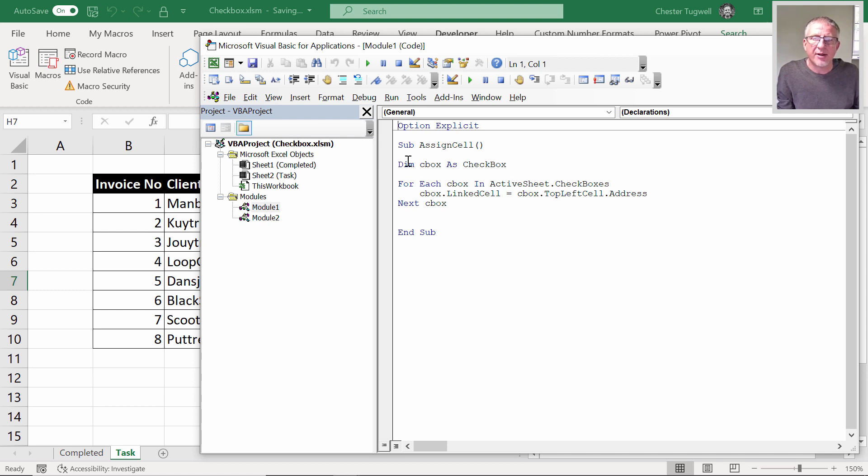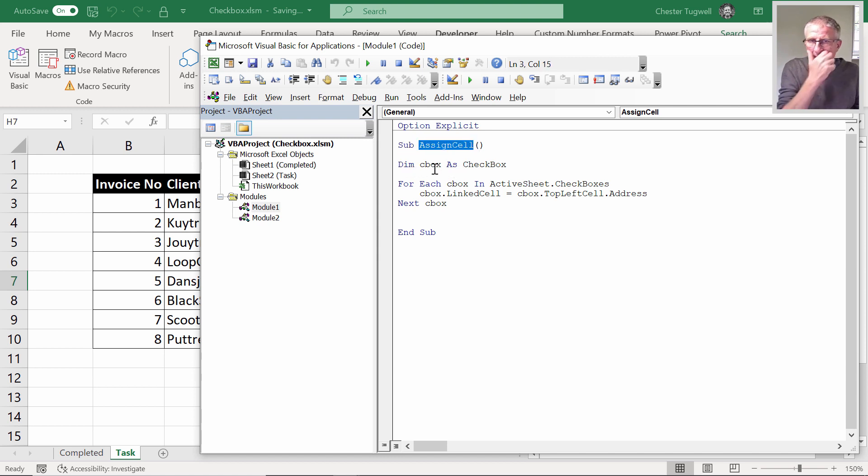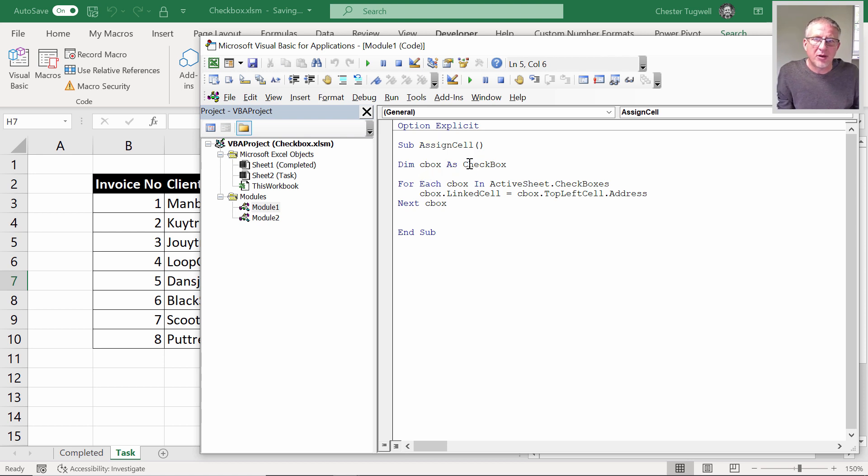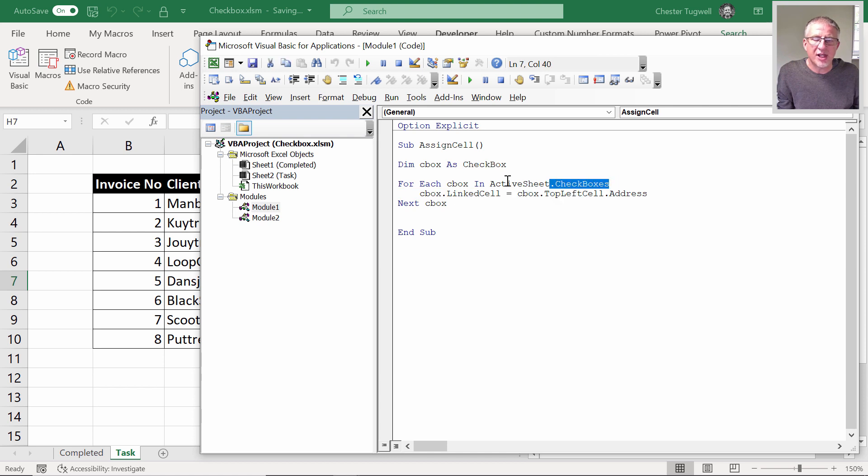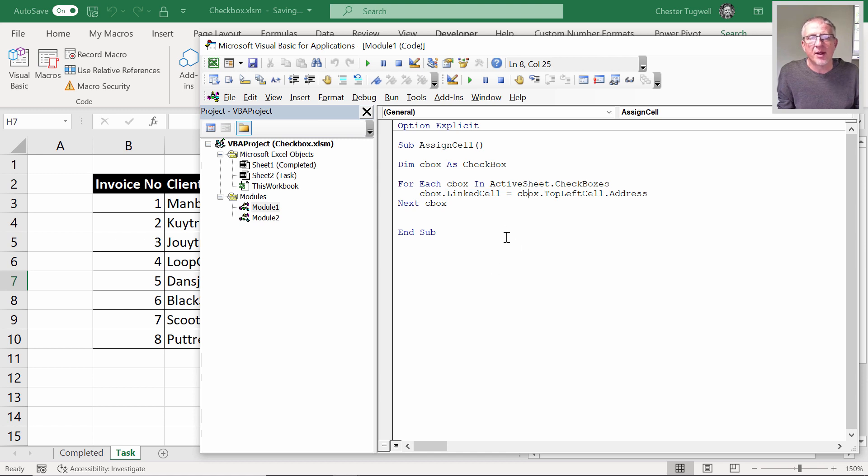There's a little bit of code here—I've called it assign cell. I'm declaring a variable, I've called it cbox as checkbox. Then I'm going to say for each checkbox in the active sheet, in the collection of check boxes within this active sheet, for each of those check boxes, I'm saying that the linked cell property is equal to the checkbox's top left cell address.